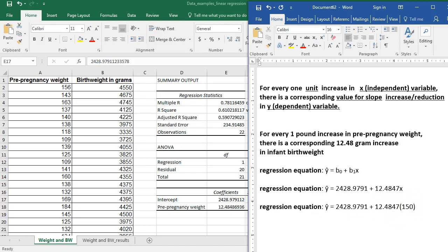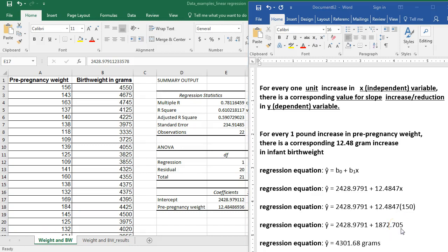So the predicted birth weight for an infant whose mother weighed 150 pounds before pregnancy would be 4,301.68 grams. This data is based on mothers with diabetes in pregnancy, so these birth weights are a little higher than average — 4,500 grams is about 9 pounds. So these are larger than average birth weights; that's why the numbers seem a little high. This is how we find our regression equation and also how we plug a number in to get a predicted value.